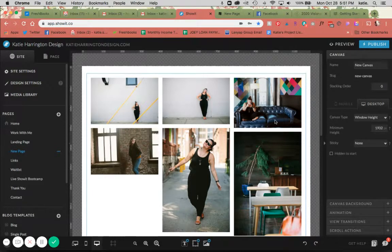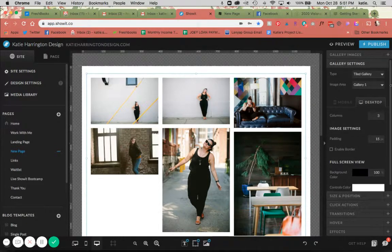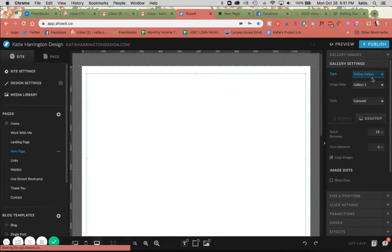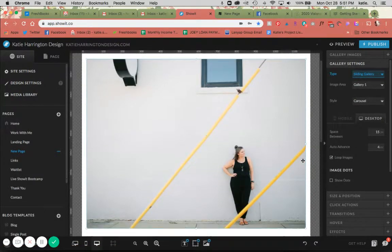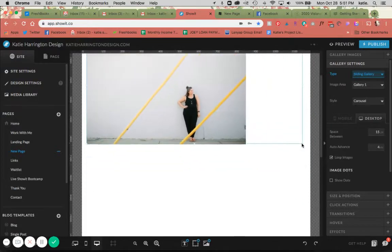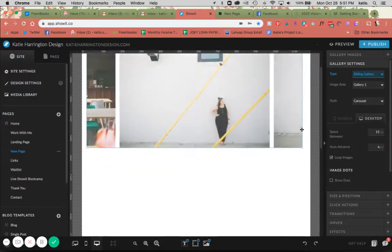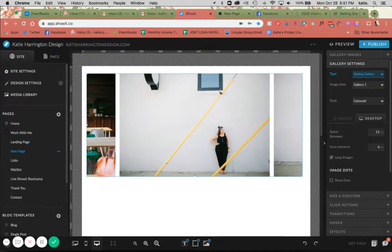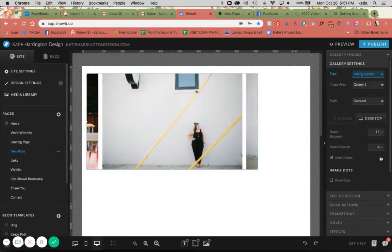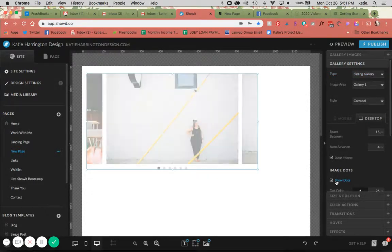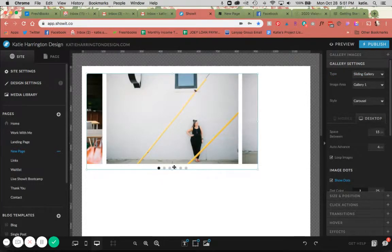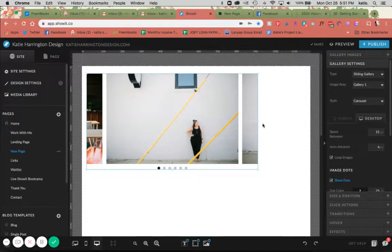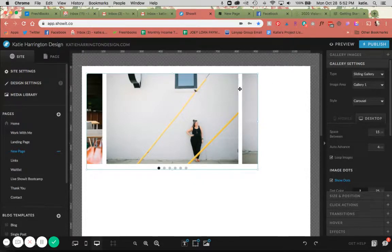The last gallery option that you have is the sliding gallery, and this is similar to the first simple gallery except depending on the size you might be able to see another picture that's going to come in. You have the option to show dots here, which is nice, which gives people the option to scroll through. You still have the auto advance and you have the option to control the amount of space in between the images as well.